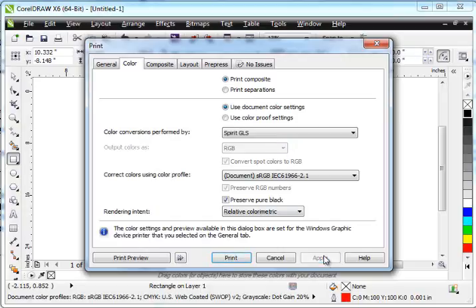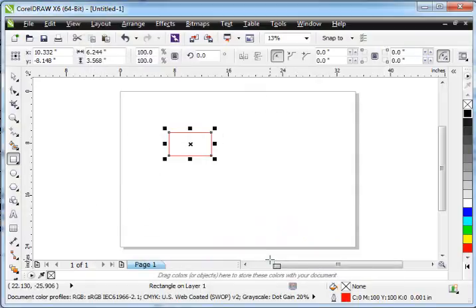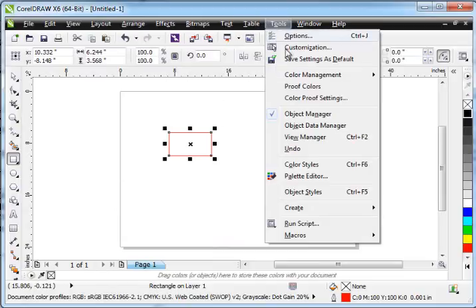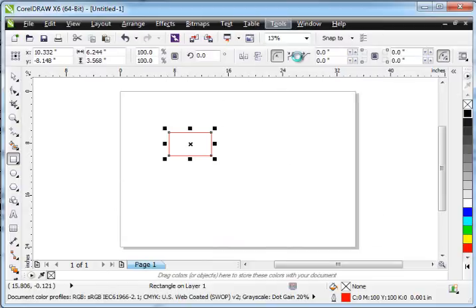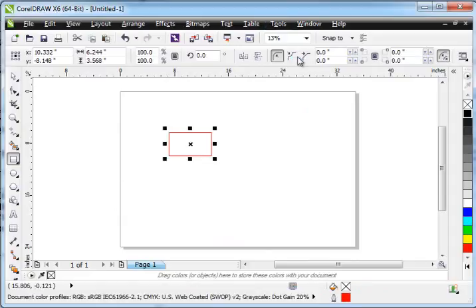I'm going to hit Apply. I'm going to hit Cancel. I don't really want to print this file. And what we'll do now is just go to Tools and go to Save Settings as Default. And this way, the machine will have this information next time we go to use it. That's it.